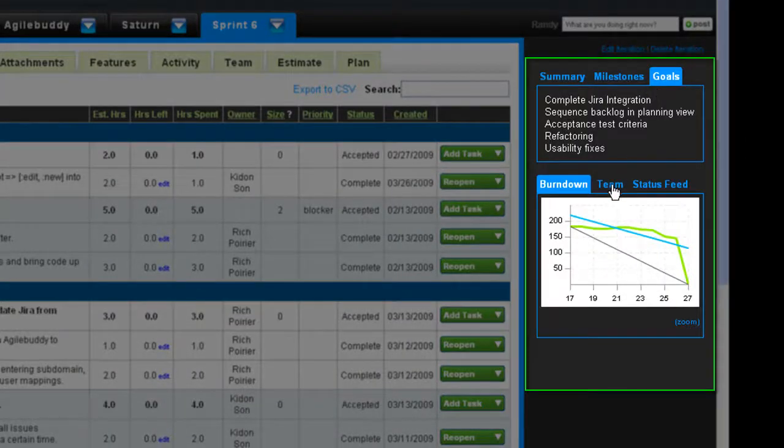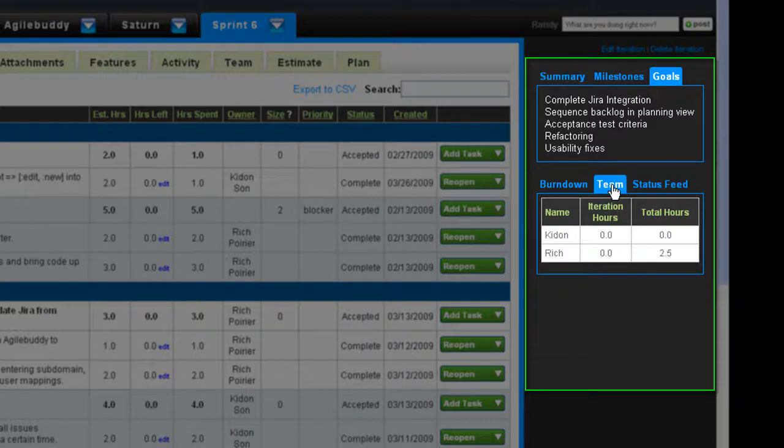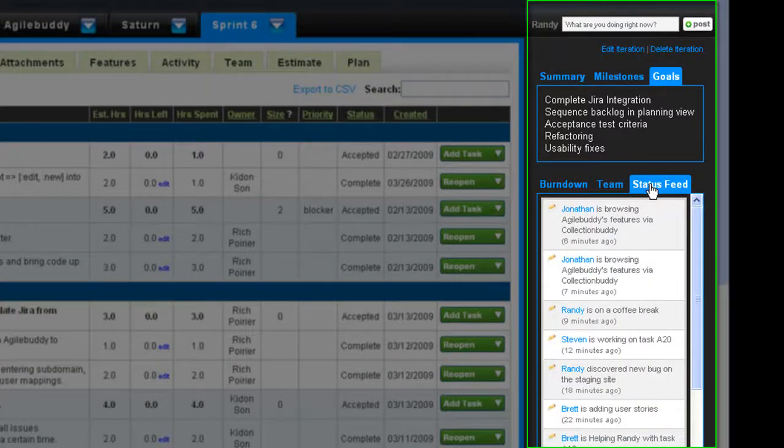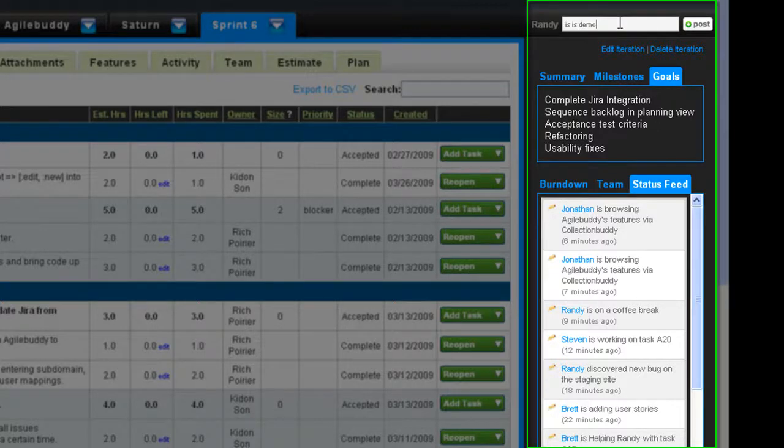The team tab displays all active team members and their task allocation, and the status feed displays informal updates made by the members of the sprint team.